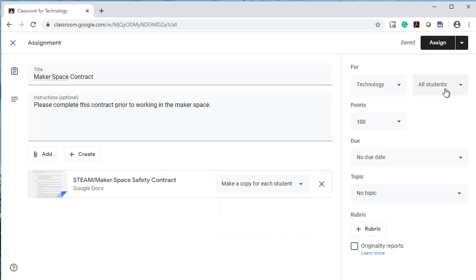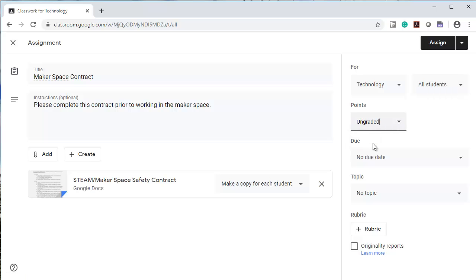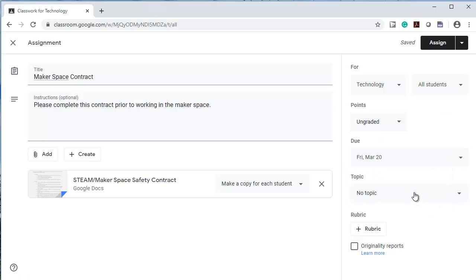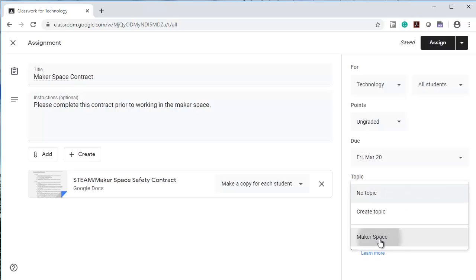I want it to go to all my students. There are no points assigned to this. I'm going to give it a due date and I'm going to add it to a topic, Makerspace.